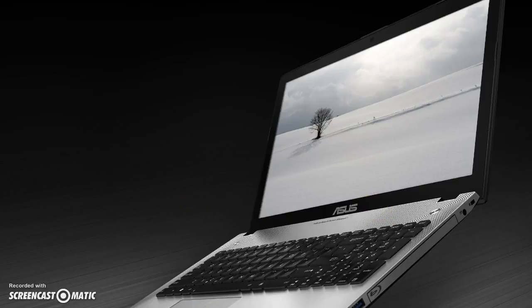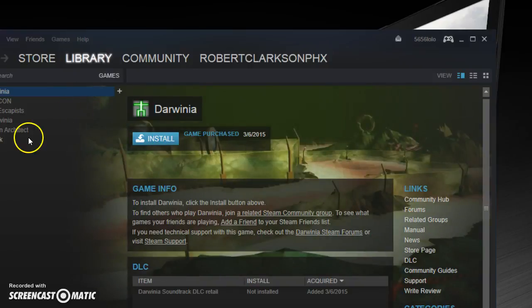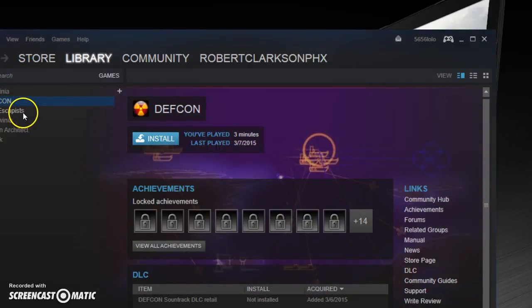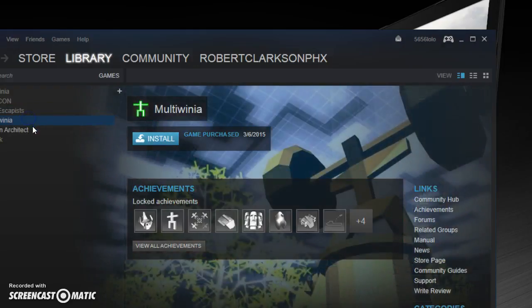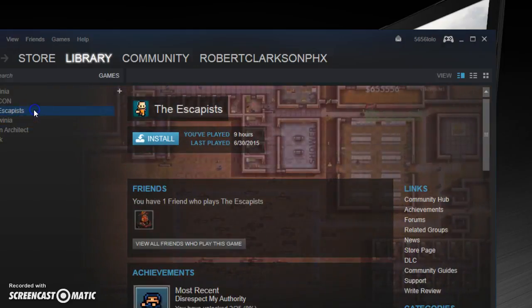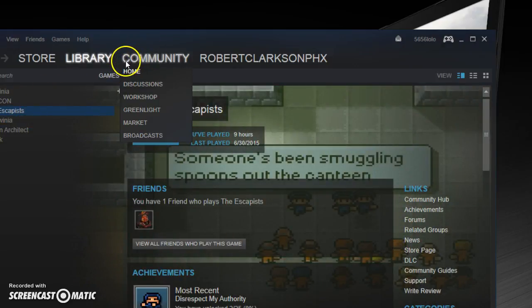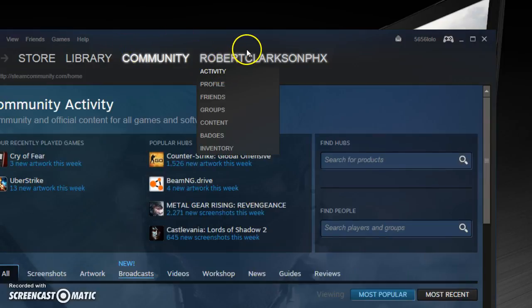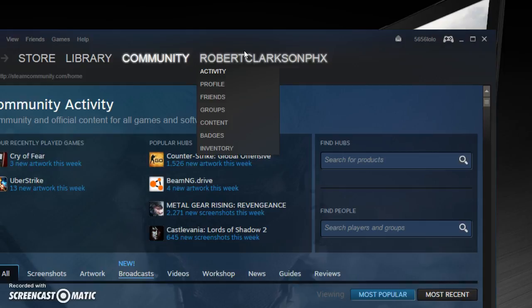Go to Steam. And as you can see, I have some games — The Escapist, Prison Architect, you know. Pretty good games. So that's what I got doing this glitch. If you do this glitch again and again, you will keep getting more and more games.